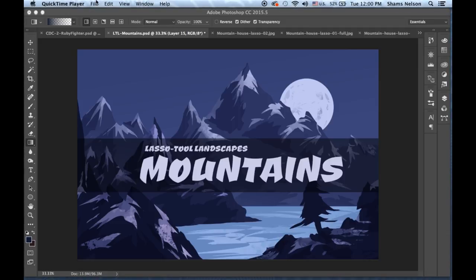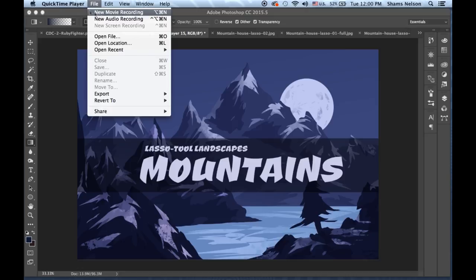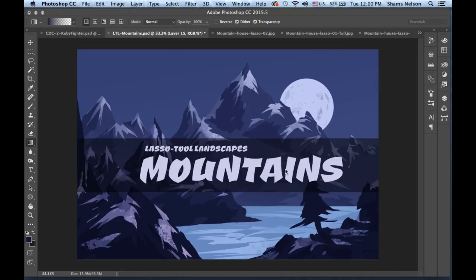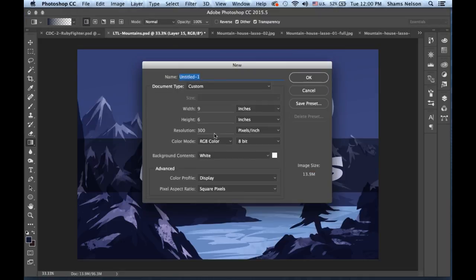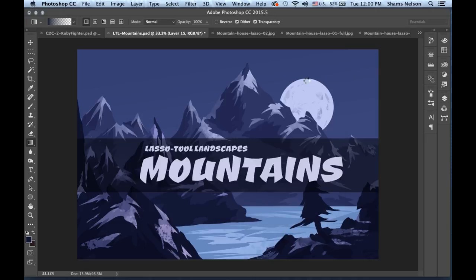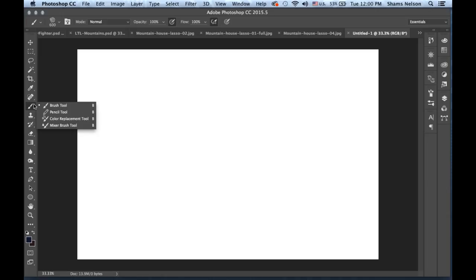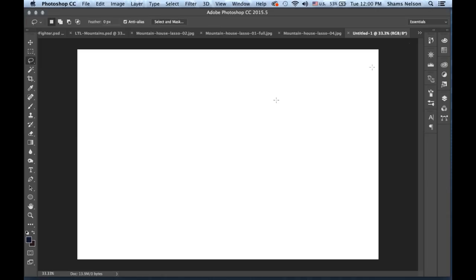Okay, let's get started with drawing our mountain landscape. Let me go ahead and create a new document. You're going to want your document to be 300 pixels resolution, and then for size I always go to inches and choose something I could print on a piece of paper — so nine by six is fine. You can make it bigger if you have a fast computer.